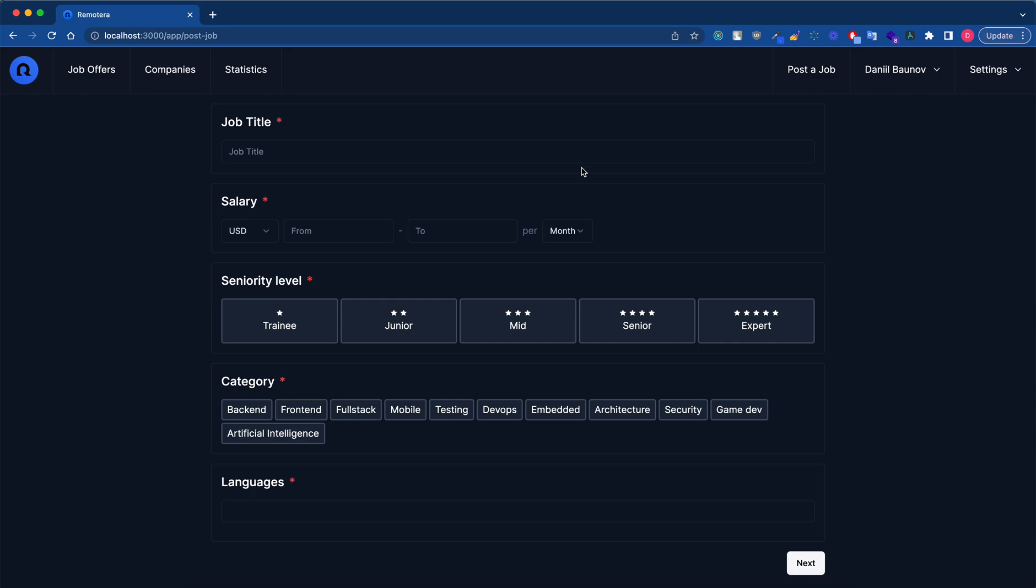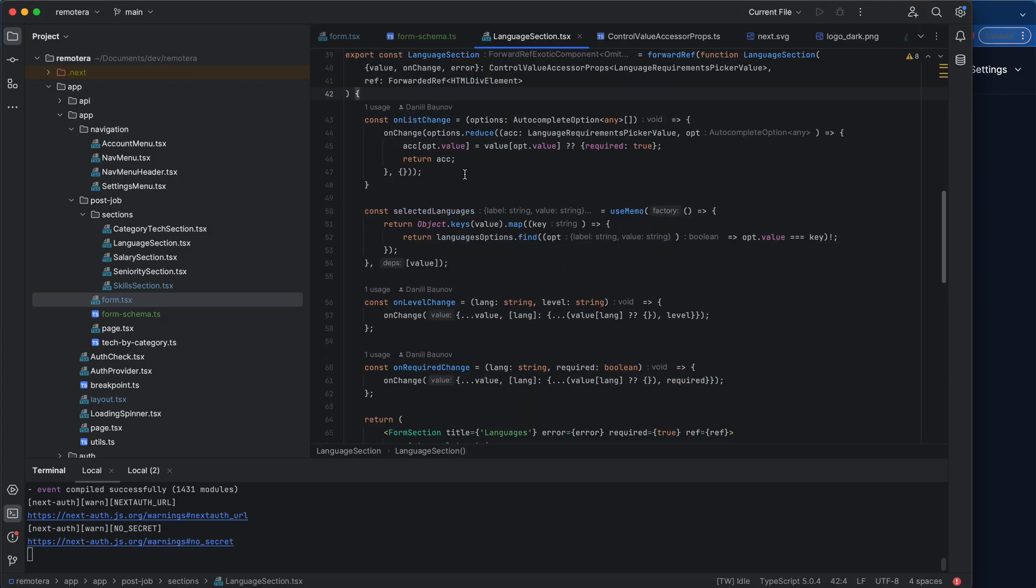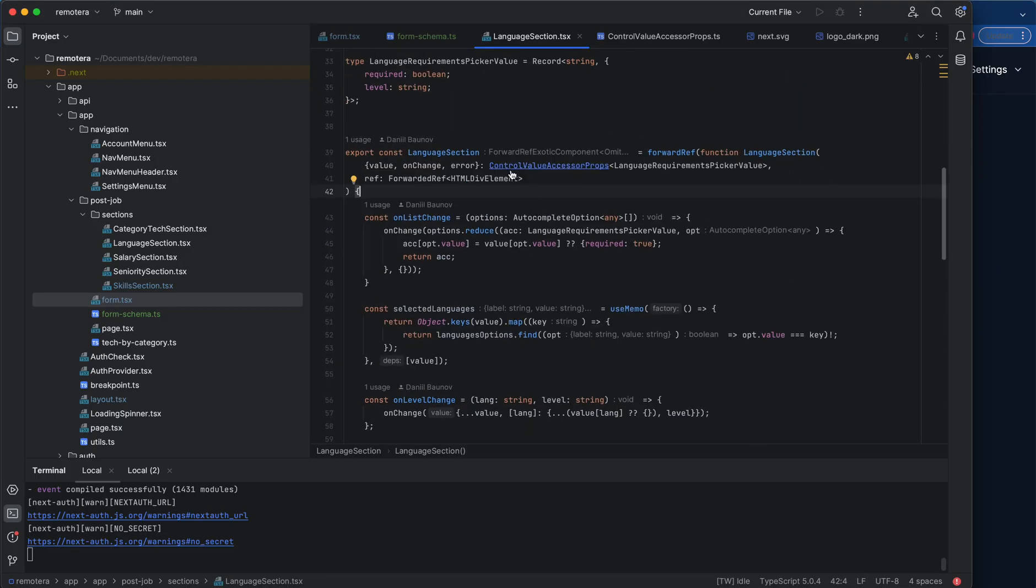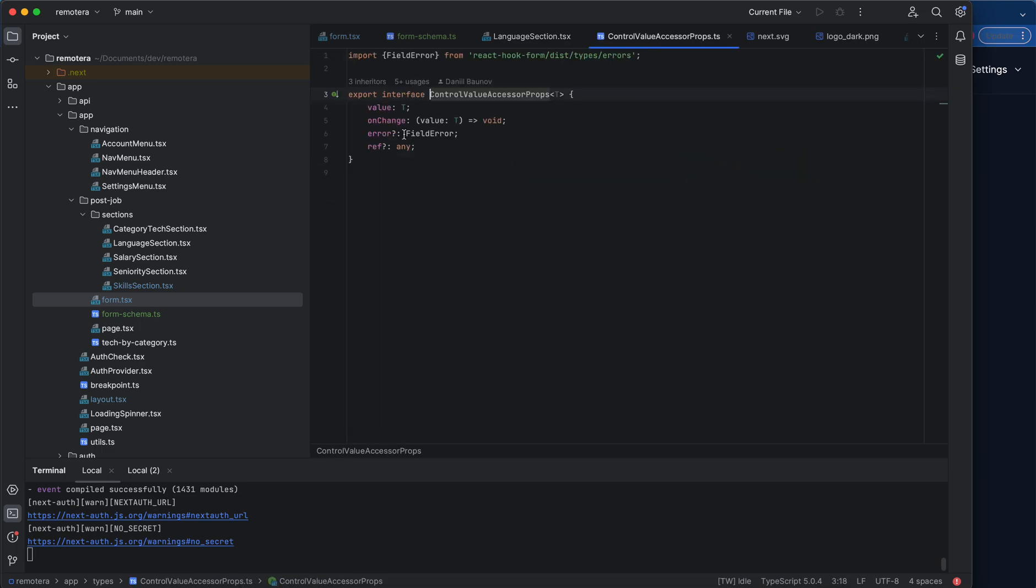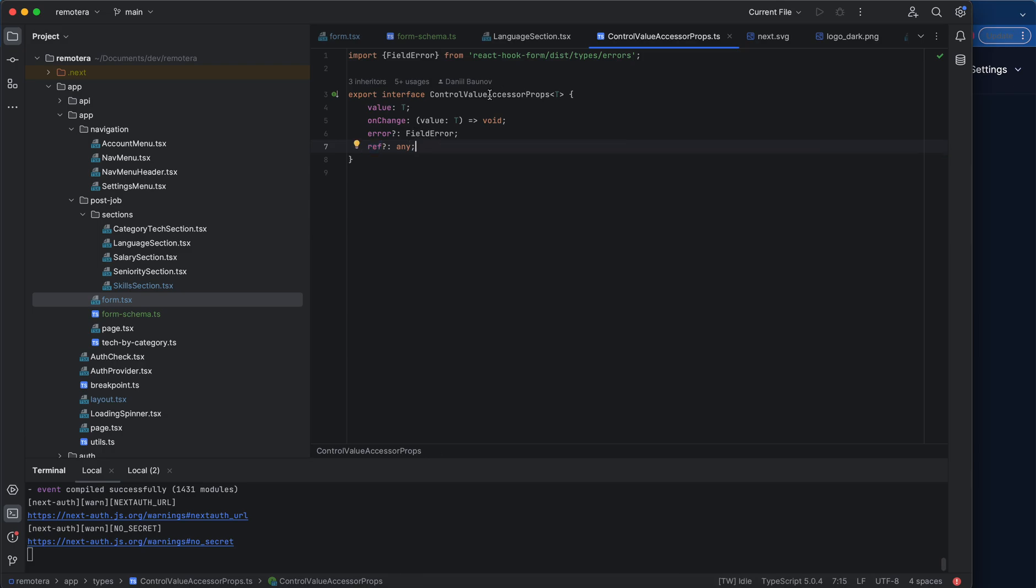My approach, which I found really nice, is to wrap each group of controls into its own control. What I mean by control is this kind of thing where you have value, onChange, error, and ref. You can add some more, but these are the main ones I found useful. So I define this